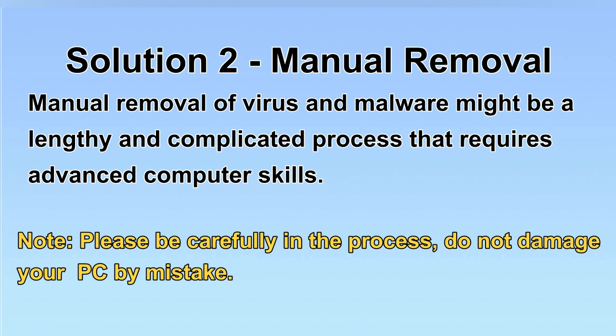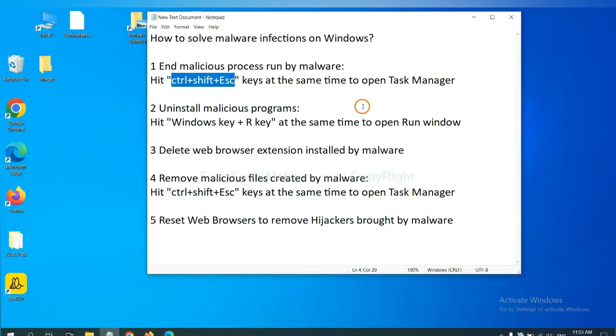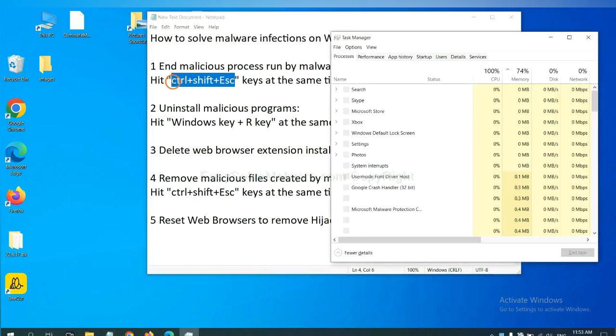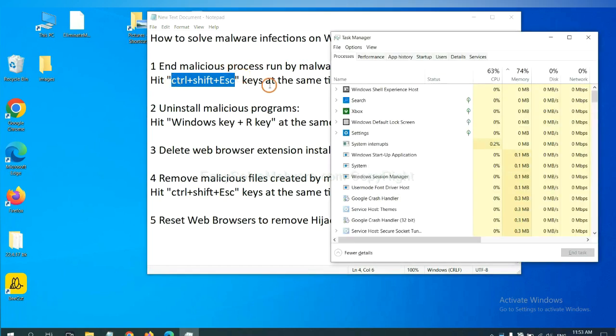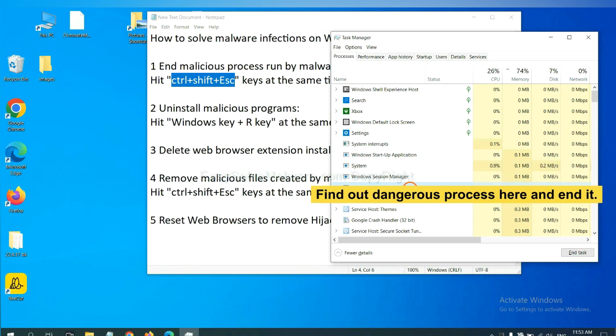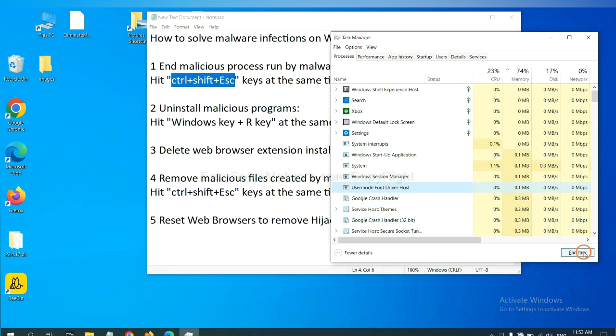Let's begin. First, we need to end malicious process from the malware. Now hit the three keys at the same time. Then Task Manager will open. Now you need to find out a dangerous process and then end the task. For example, select one process and click here.